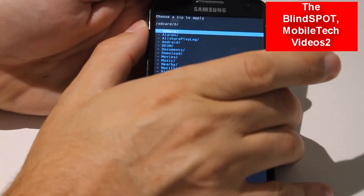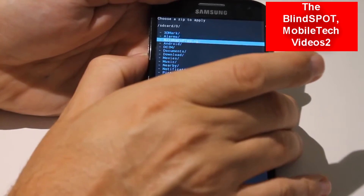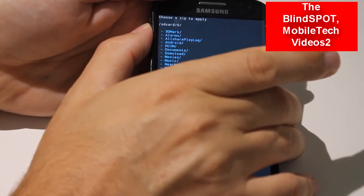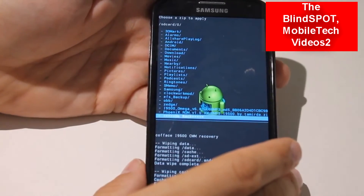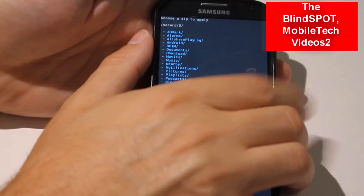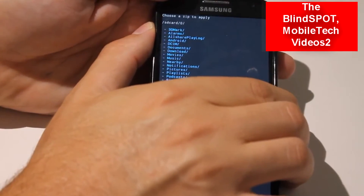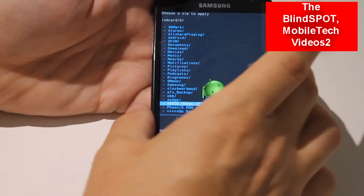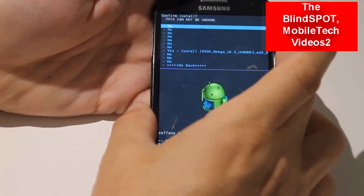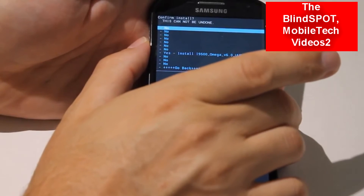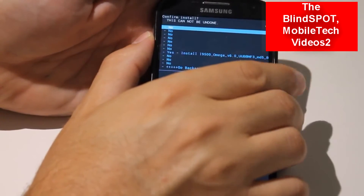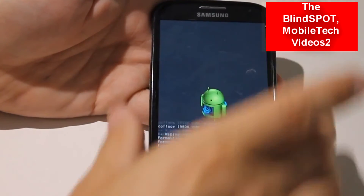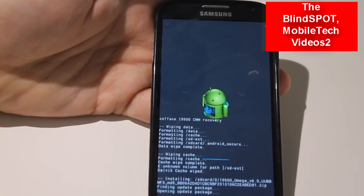Zip files are always at the bottom, and instead of scrolling through everything, if you just push up it'll pop you right down to the bottom. I have two zips on here right now but I want to install this one. Click on it and once again it asks you to confirm, so say Yes — and it starts the flashing process.